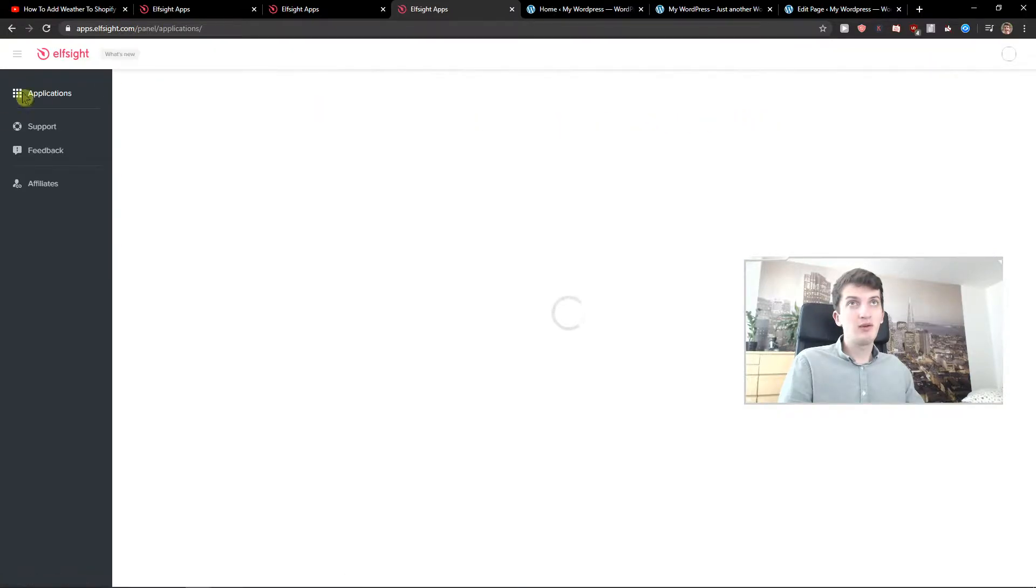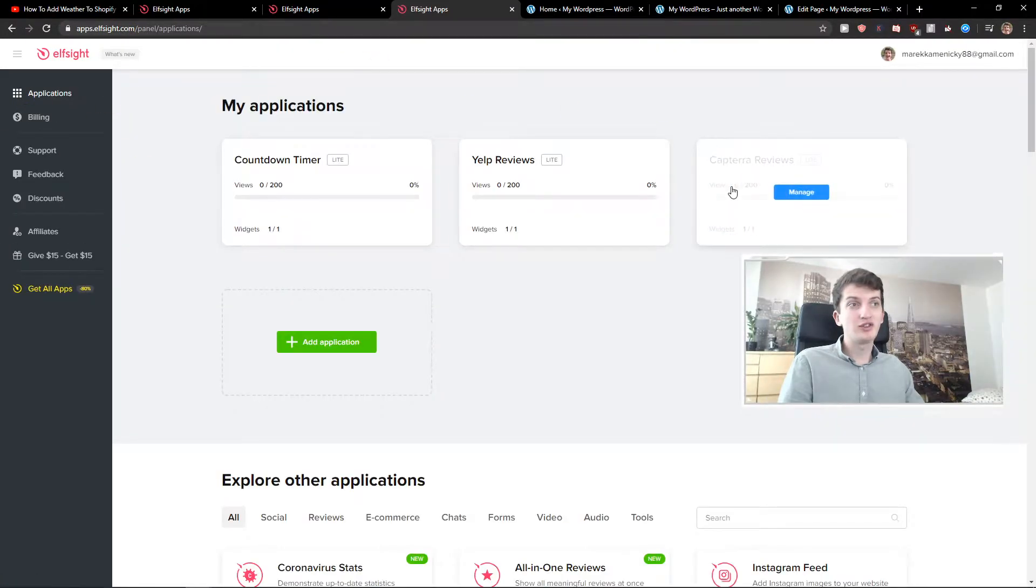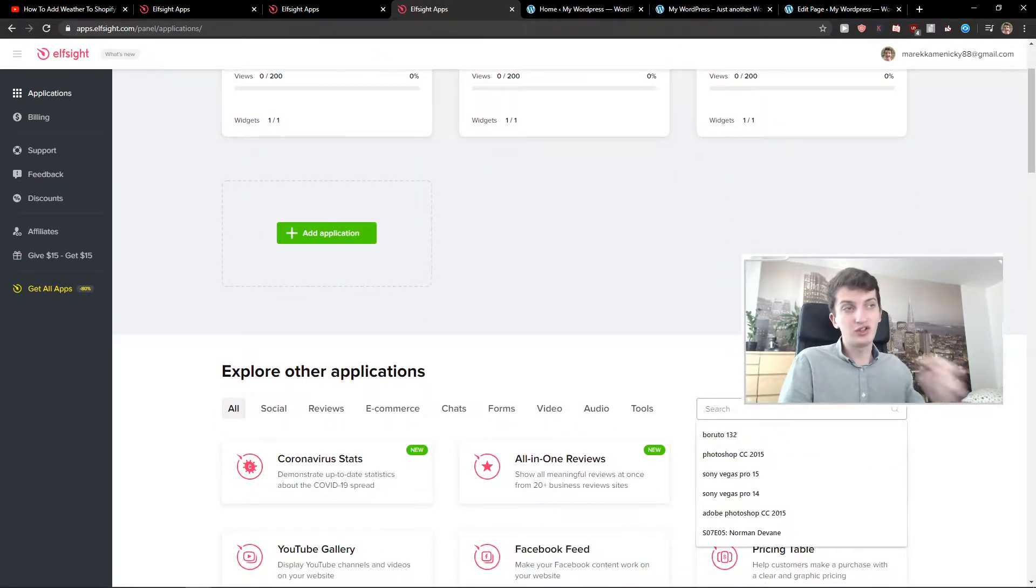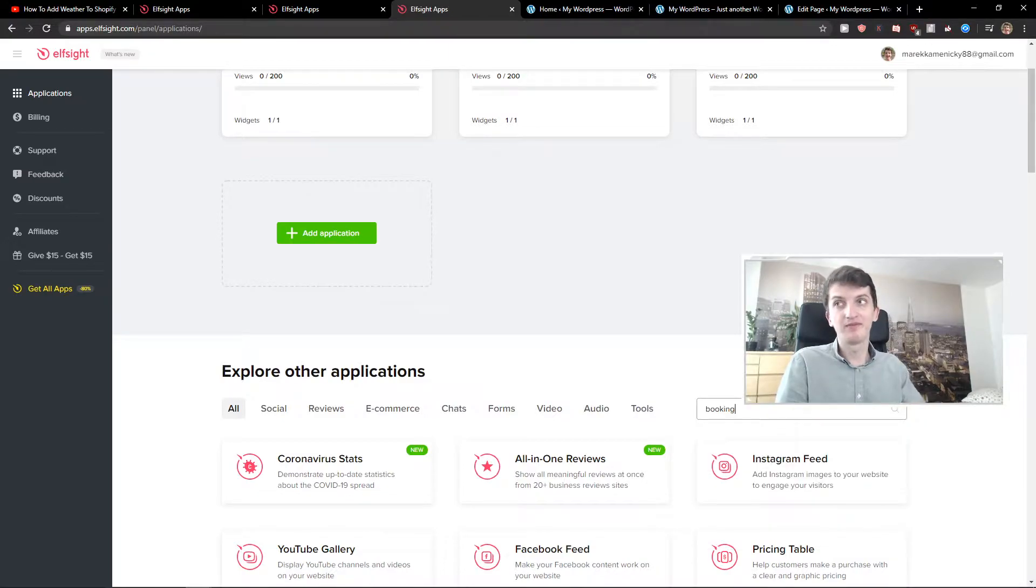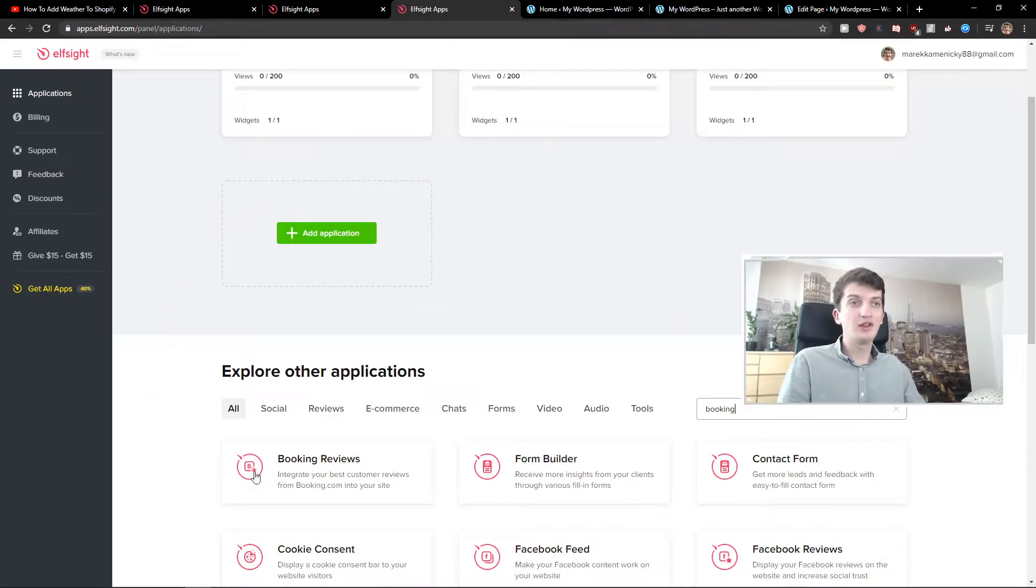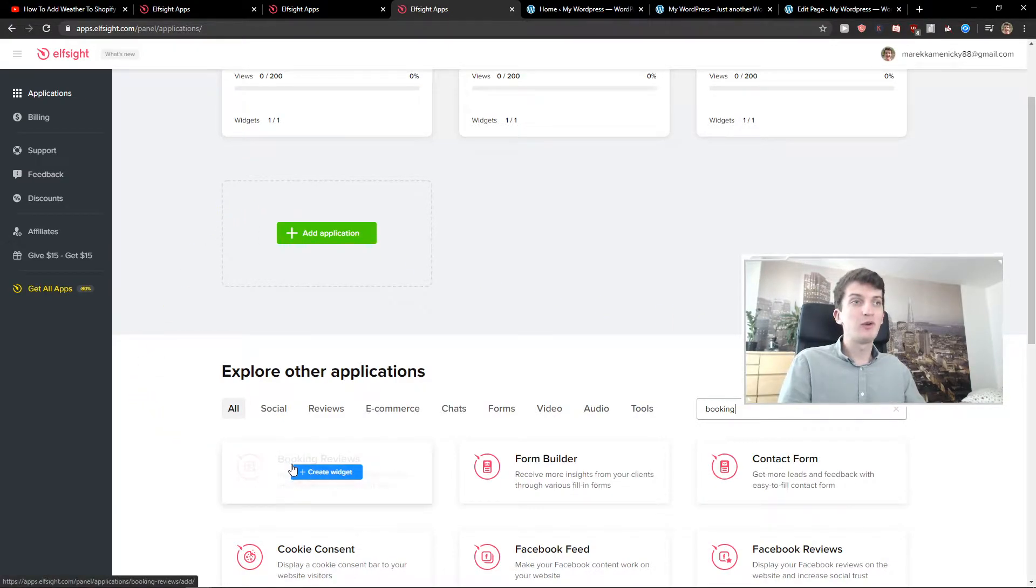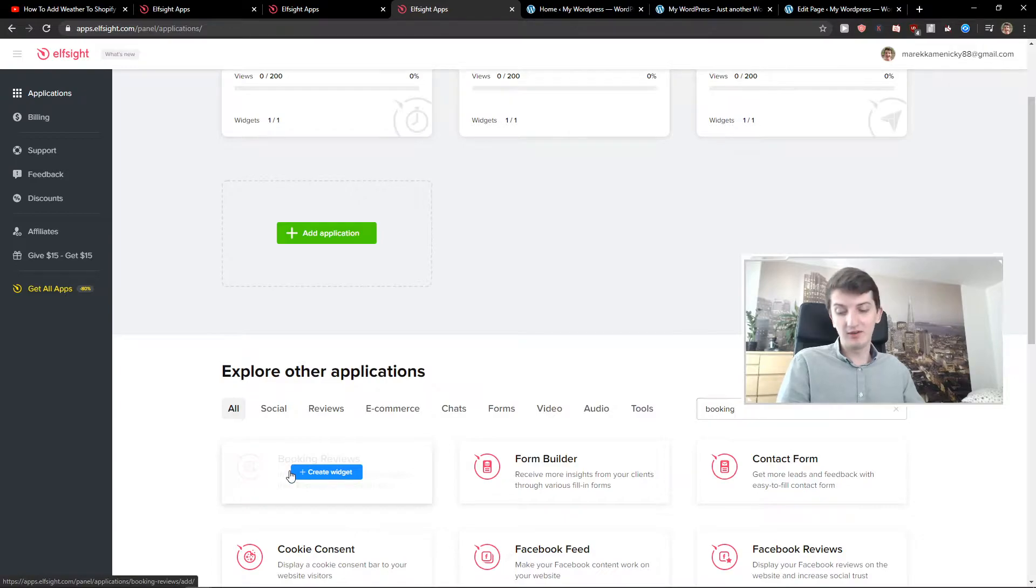Now here in applications, in the search bar, you want to write booking and you're gonna see it here: booking reviews. So let's create a widget.